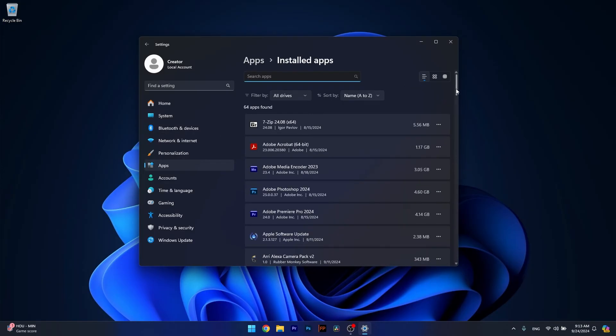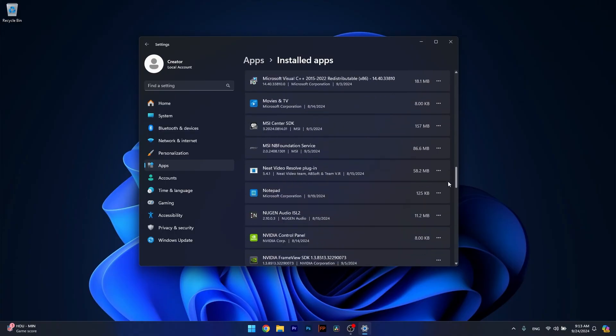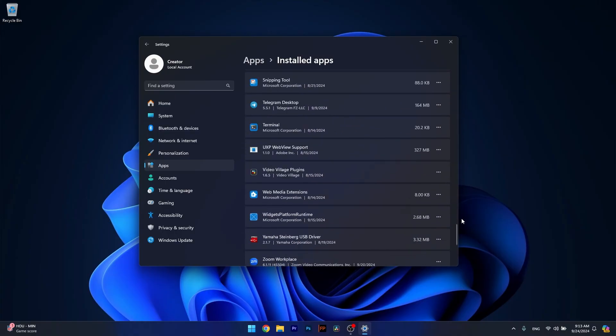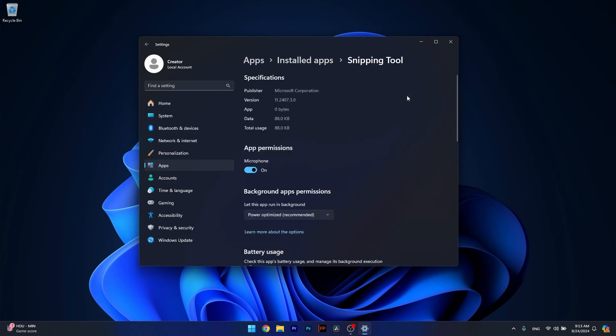Then scroll down until you find the Xbox app. When you find it, in my case I don't have it, make sure to click on the three dots next to it and select Advanced Options.